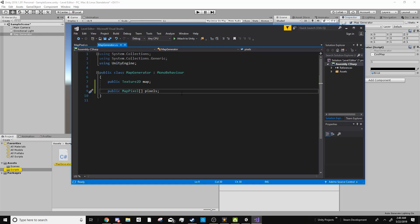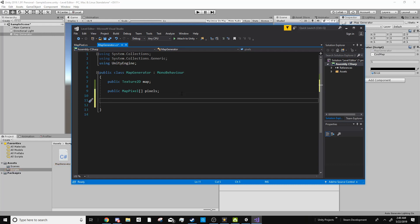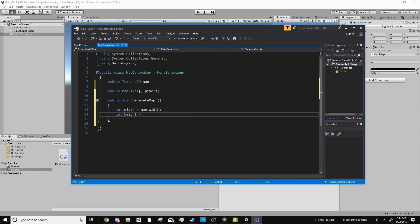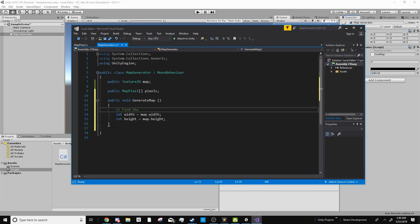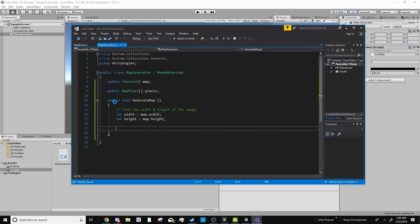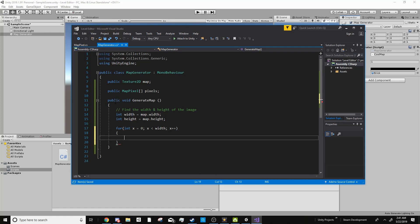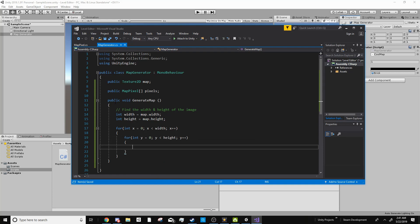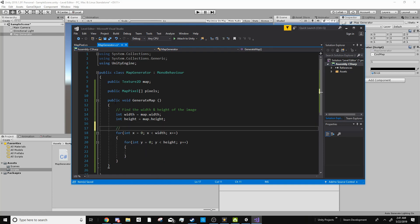So back in the map generator class, I'm going to add a function called generate map. And it matters that it's a public function, and I'll tell you why later. Inside this function, I'm going to first find the width of the image that we're dealing with. So I'll go int width equals map dot width, and then int height equals map dot height. Then we need to go through each pixel on the entire map. Now in order to do that, I'm going to use a for loop for int x equals zero, x is less than width, x plus plus. And what this will do is make so we start at zero and it'll loop through every pixel on the x. But since this is a two-dimensional image, we also need to do the y. So for int y equals zero, y is less than height, y plus plus.